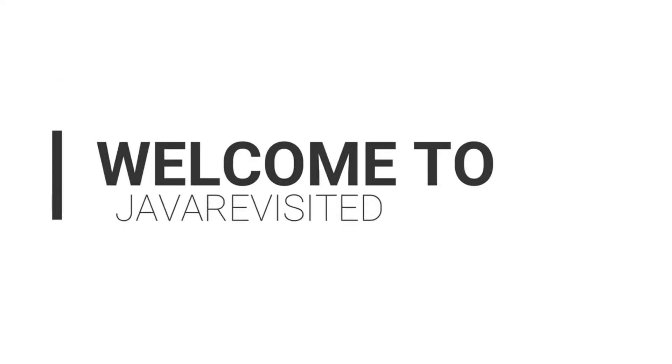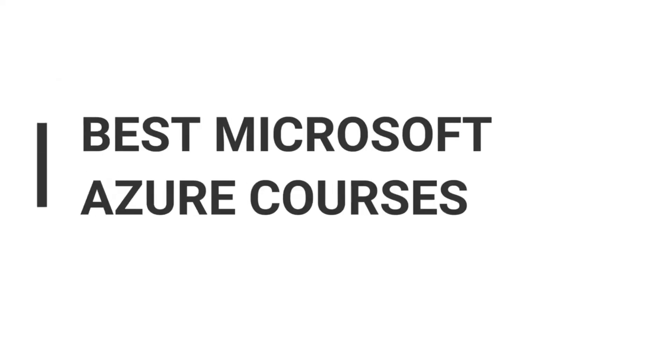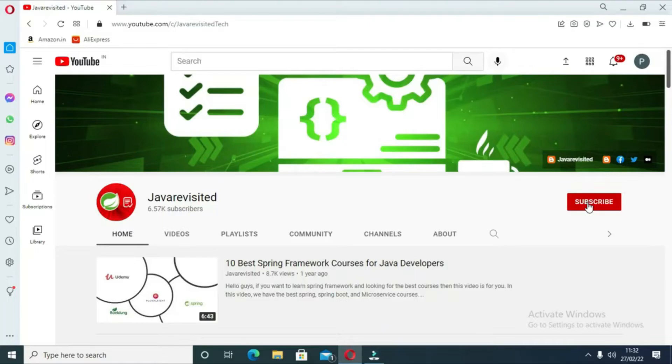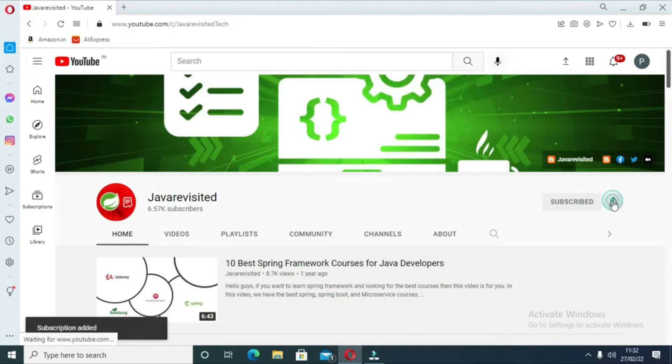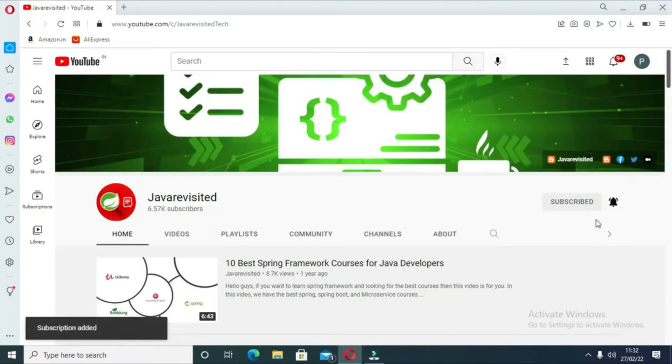Hello everyone, welcome back to our channel. If you're looking for the best online courses to learn Microsoft Azure, then watch till the end. Which one is best for you? But before diving in, do subscribe to our channel and click the bell icon to keep getting updates regarding new videos.